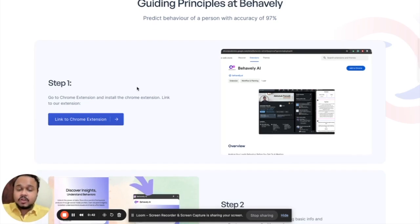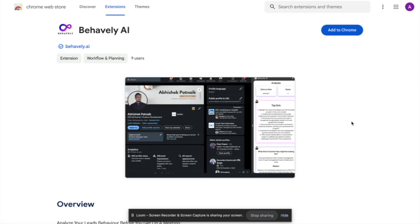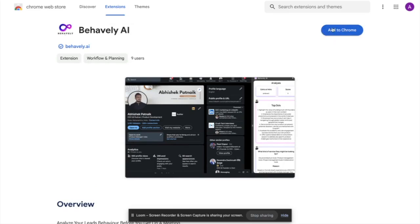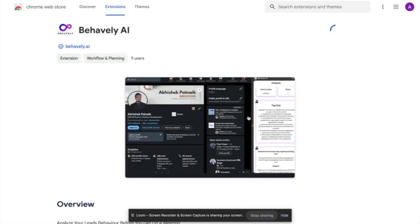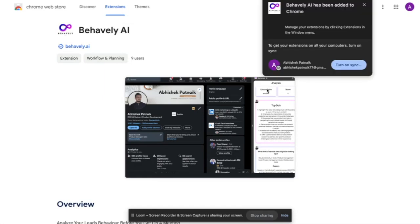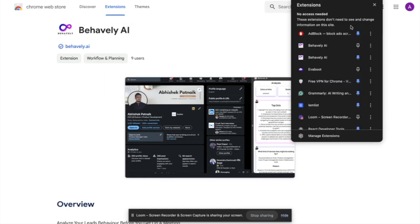The first step is installing the Chrome extension. So once you open the Chrome extension page, this is what you will see. The very first thing that you would like to do is click on Add to Chrome. Add extension. And yes, that's all you would need to do.